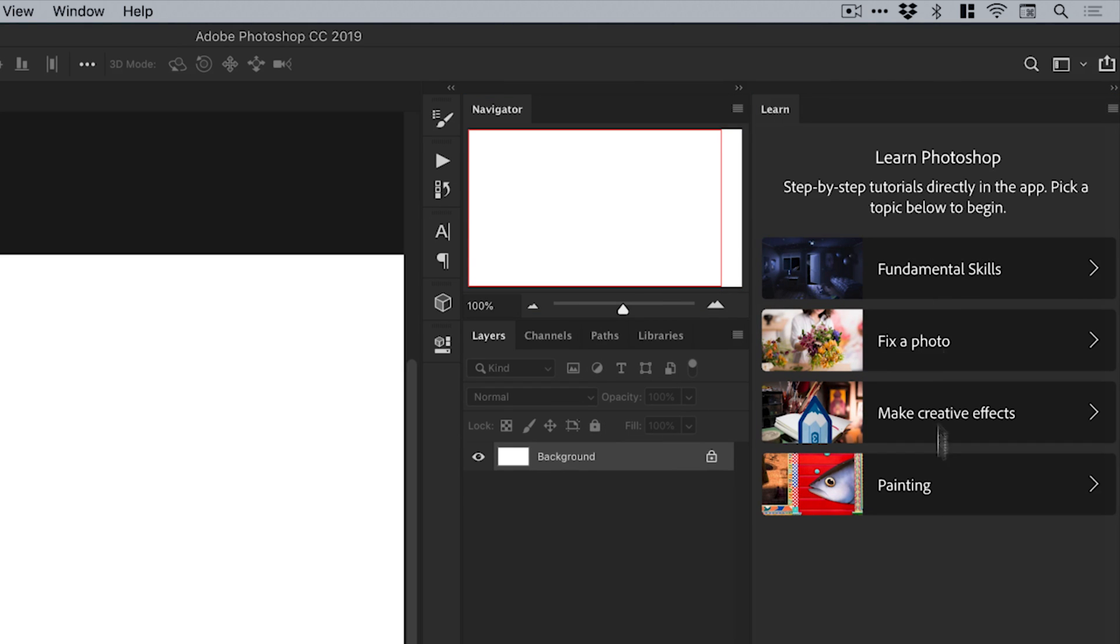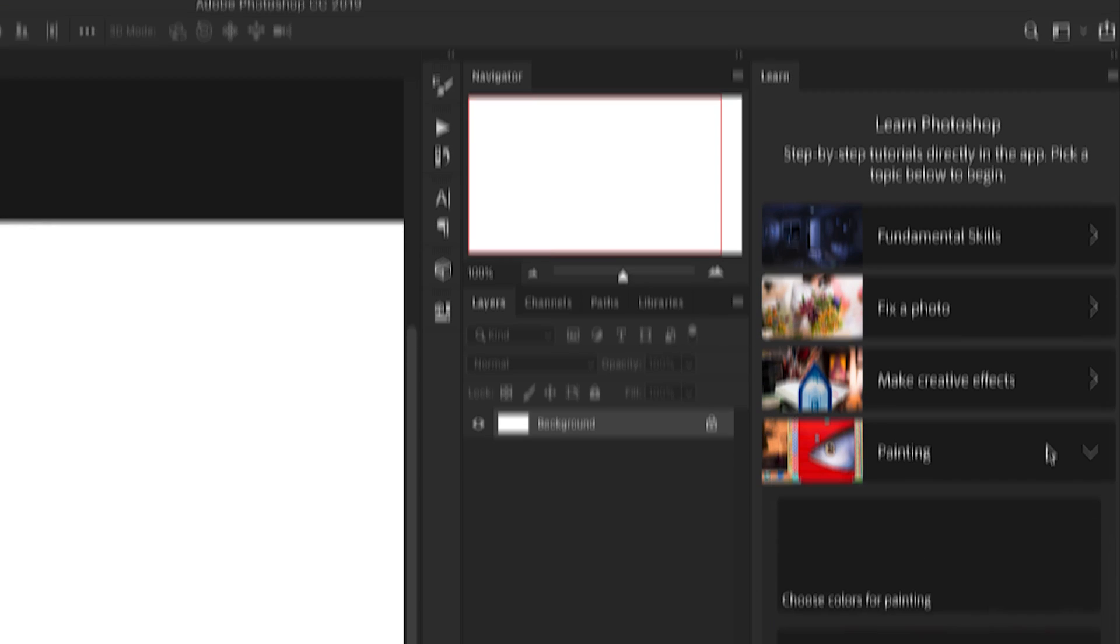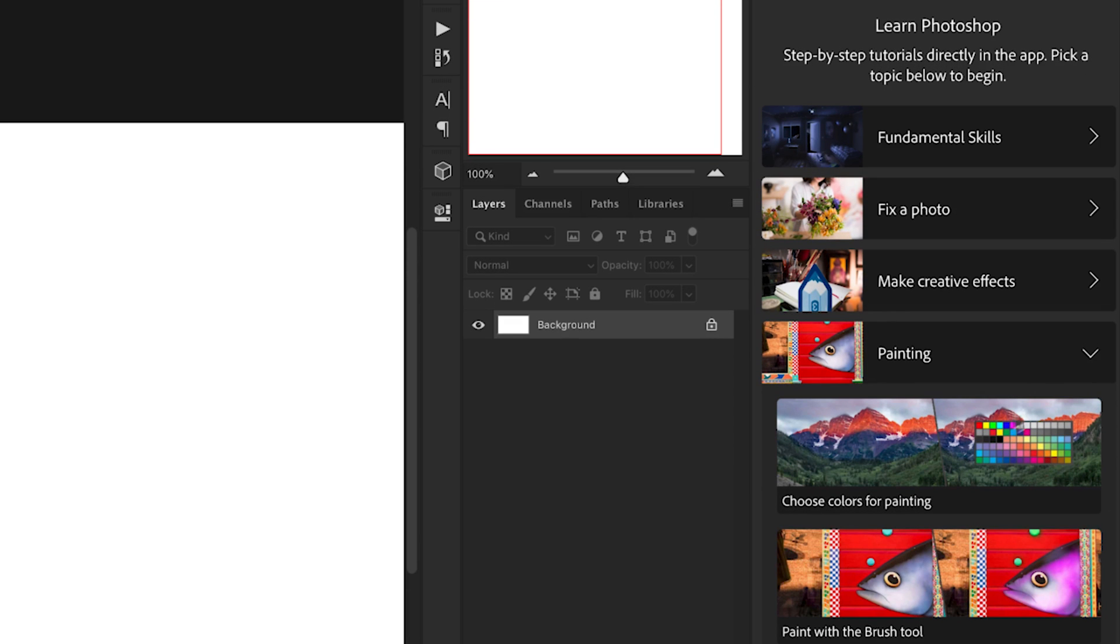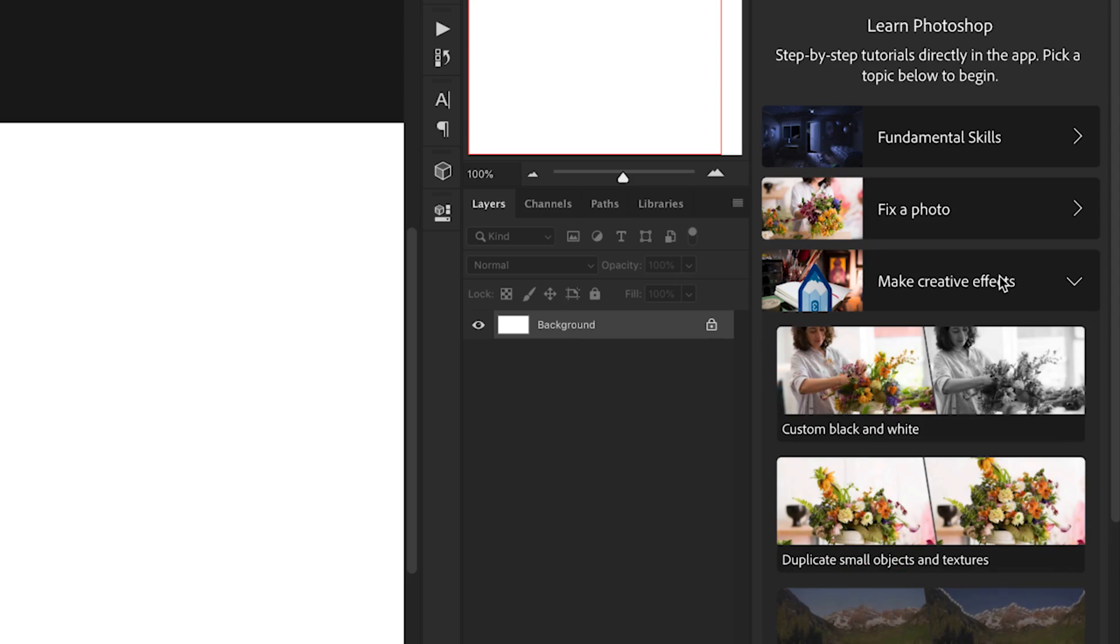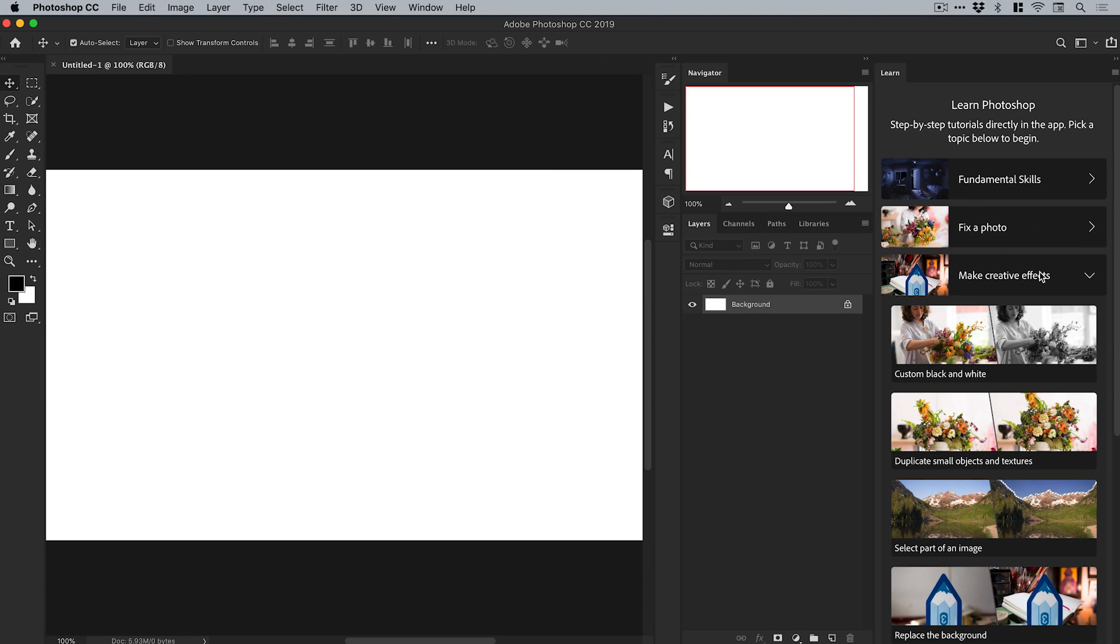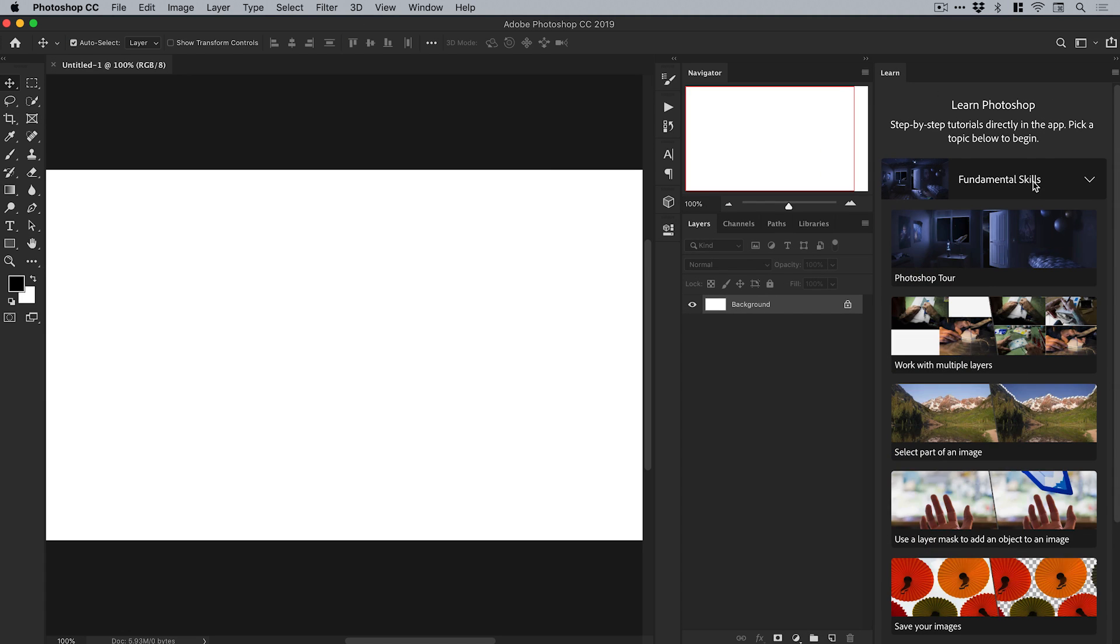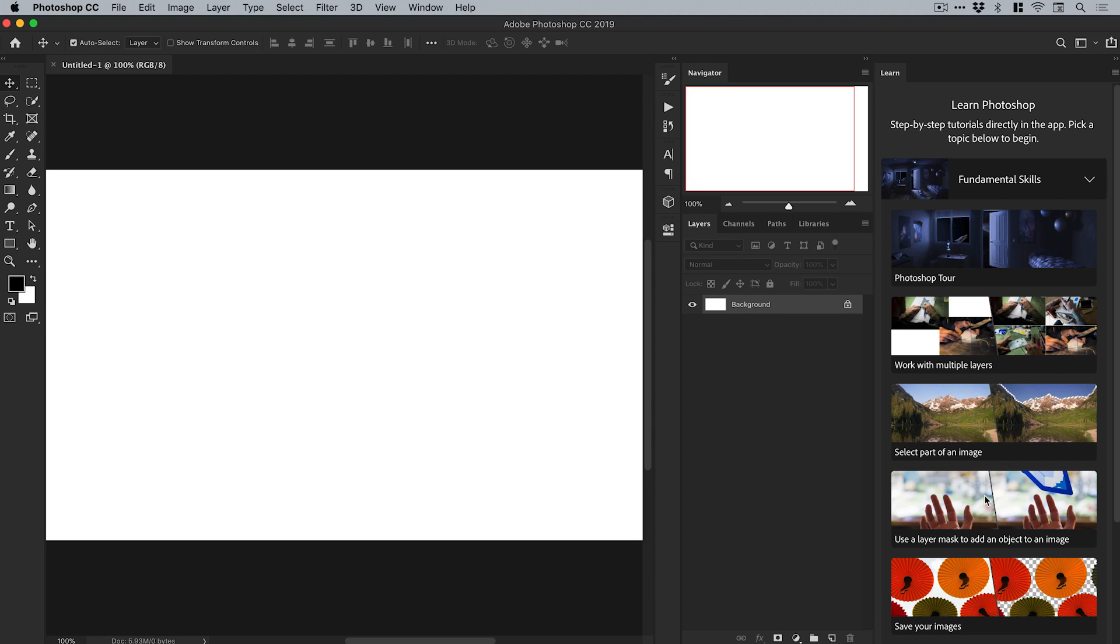We've got these different categories, so if you want to learn about painting, just click and you've got a few different things there. And I think this is something that they're going to add to as well: make creative effects, fundamental skills. So like I say, if you are new to Photoshop and you want to learn, for example, how to use a layer mask to add an object to an image, then you've got something right here.